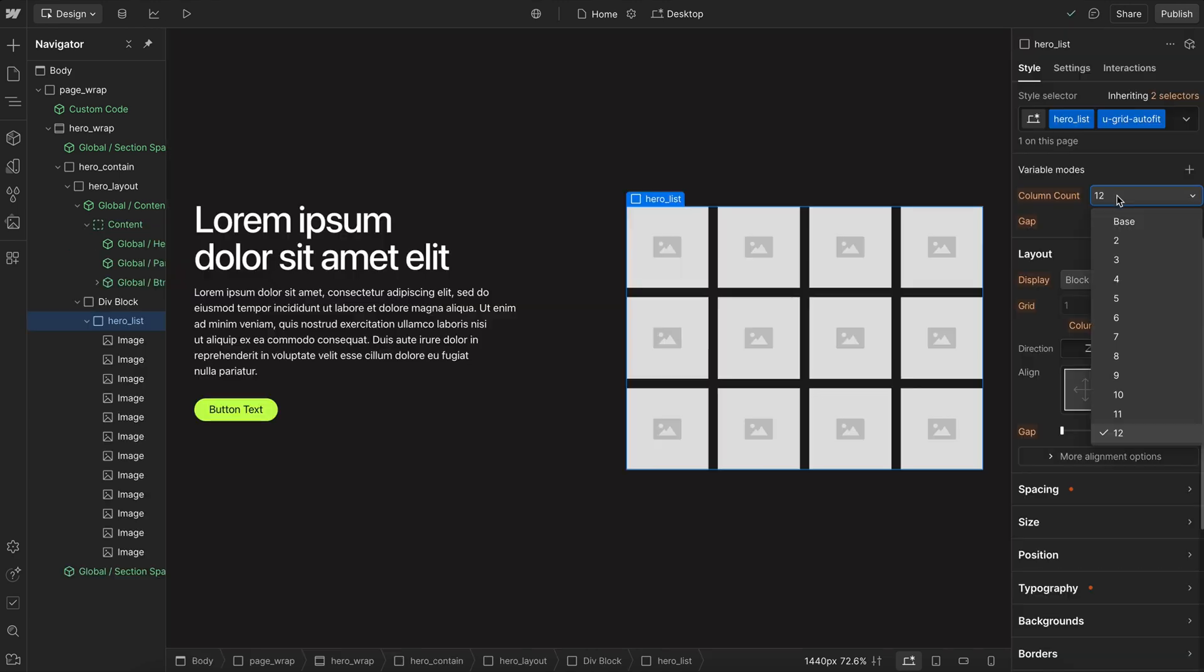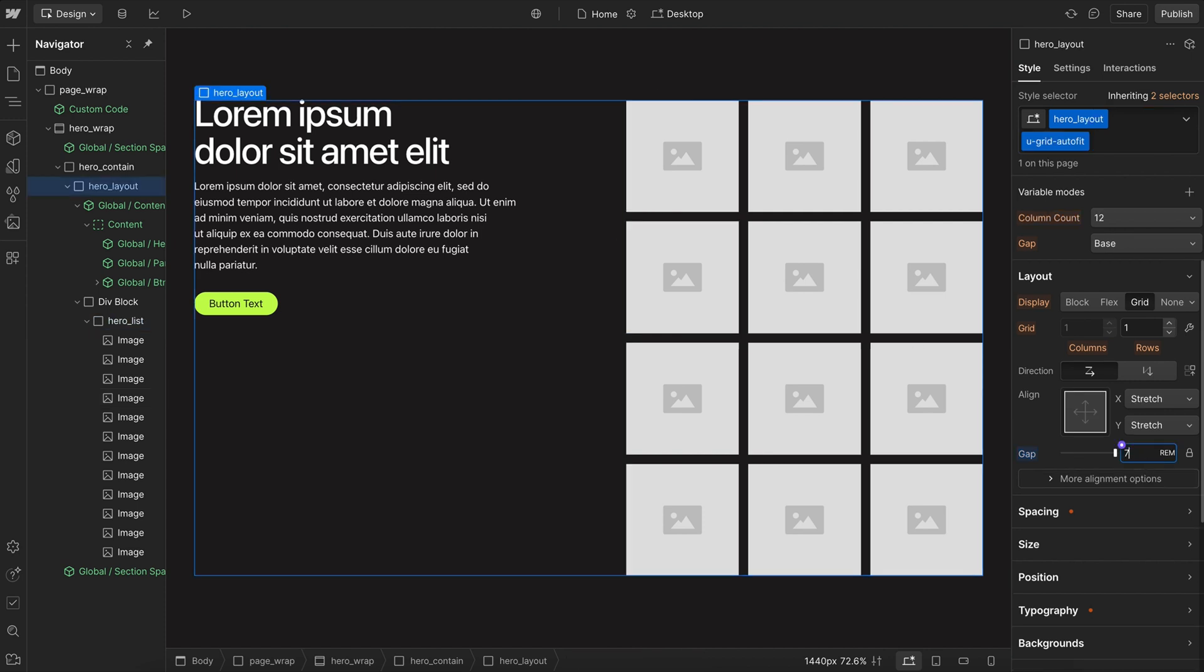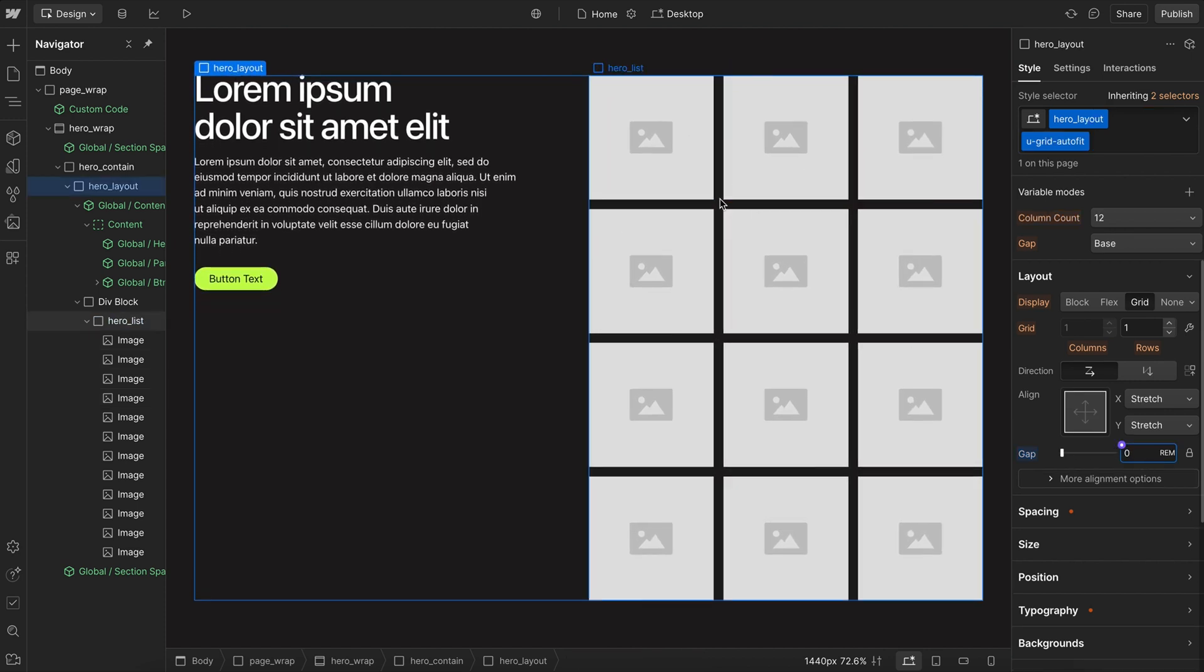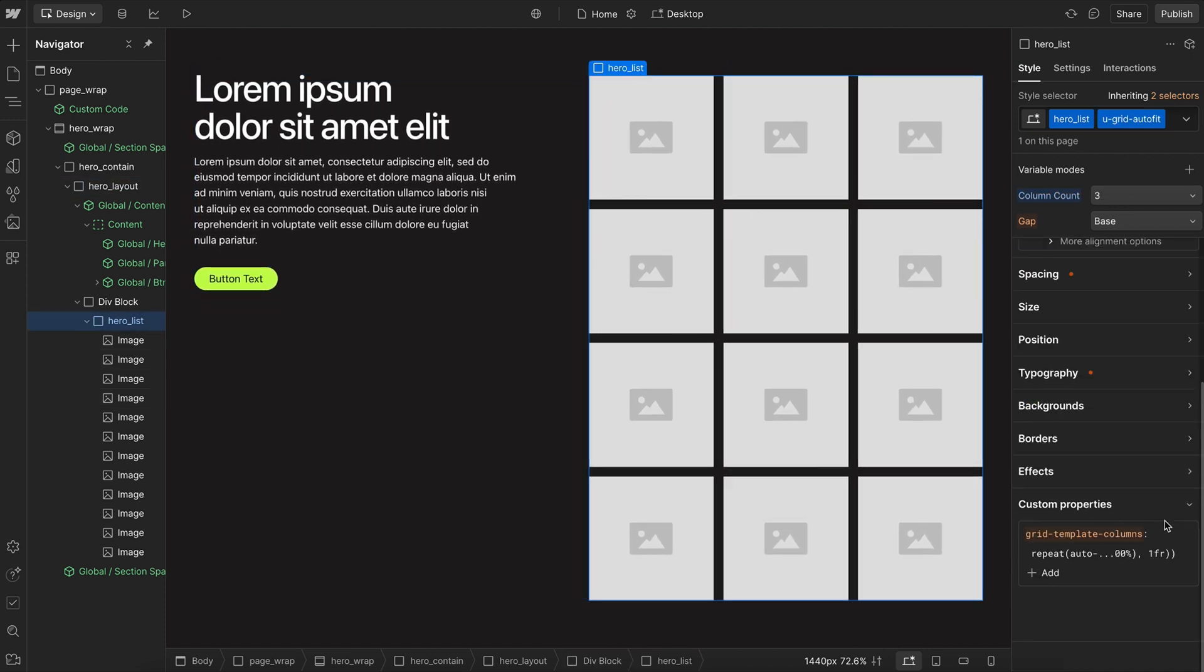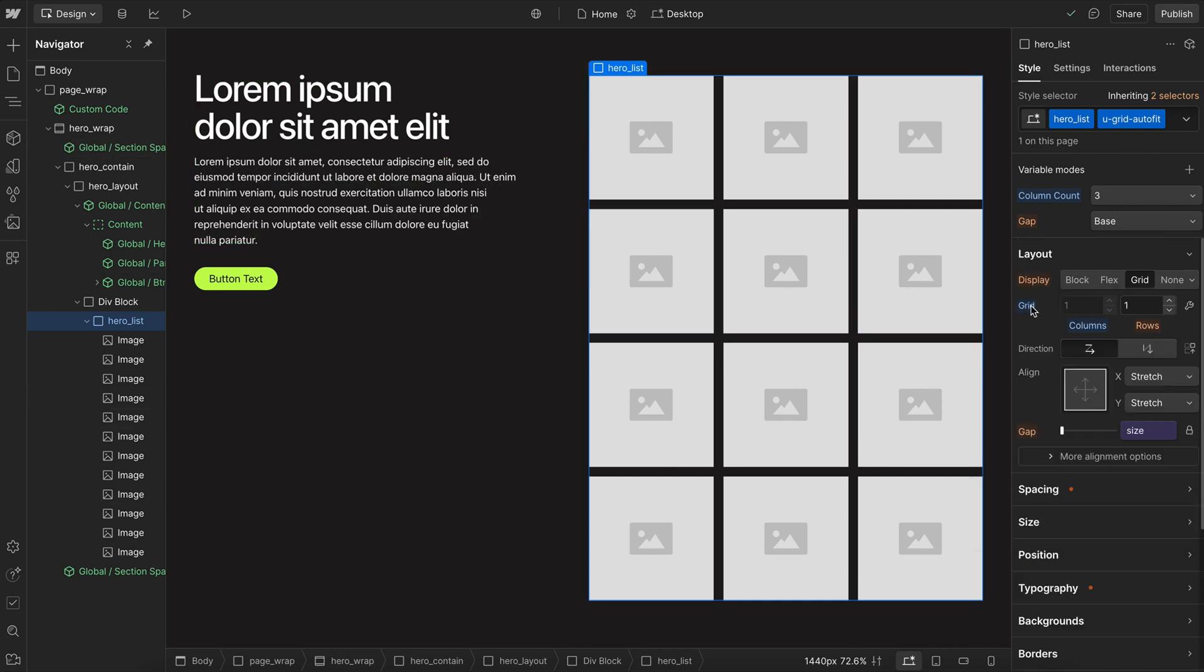Now to solve this, we can set a max column count. I'll say never have more than three columns. Normally if we were to decrease this parent's gap or if we were to decrease the minimum column size, that would allow us to fit in more columns. But no matter what we're doing here, no matter how much space is available, we never have more than these three columns.